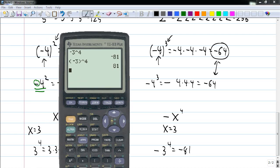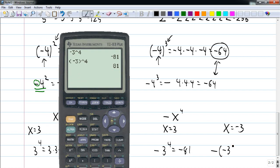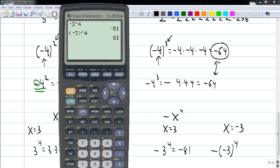This corresponds to the situation where I have negative x to the fourth and x happens to be three — that's what that is. And that is negative 81 because it's three to the fourth and then you make it negative. Now just to round things out, if x happens to be negative three, then I'd have negative of parenthesis negative three to the fourth — so I do negative three to the fourth and then make that result negative, which gives me negative 81.